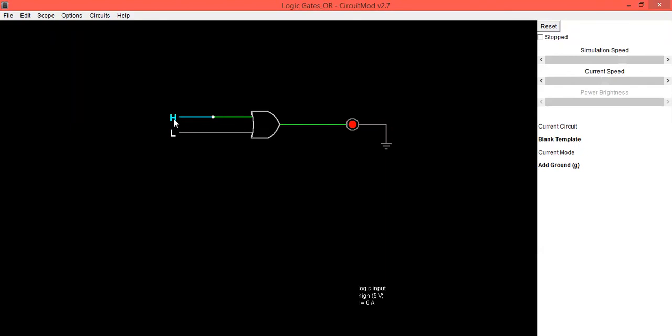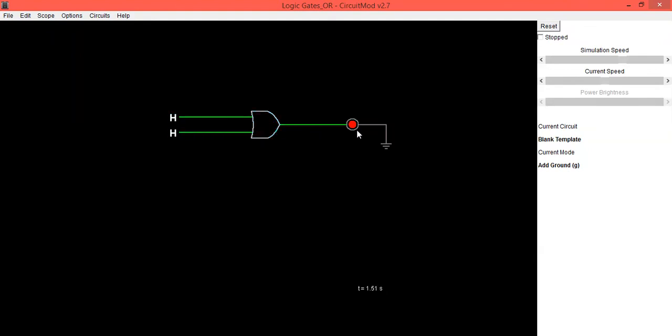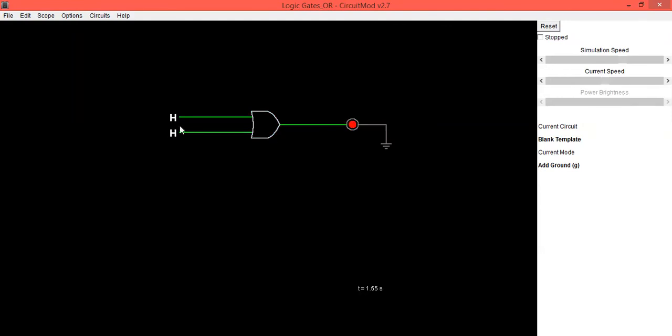Now make both the inputs one, or high-high. In this condition, the LED is in on condition, which means it is one. So again, both inputs are low, output is zero. When any one input is low, when any one input is high, output is high.